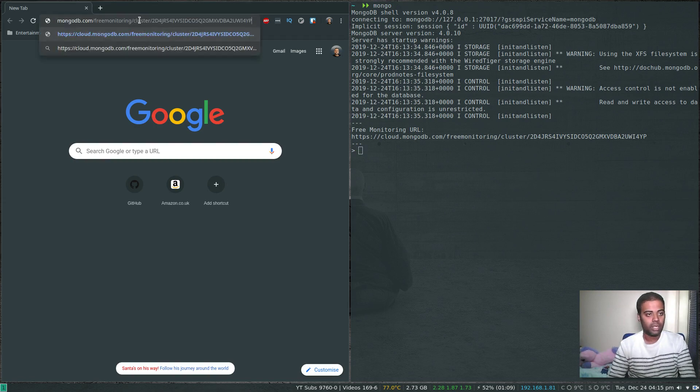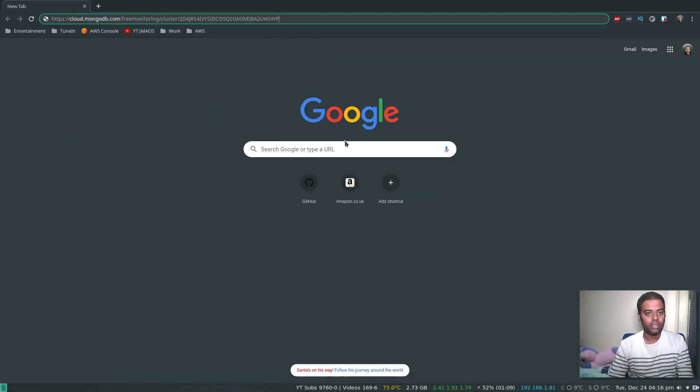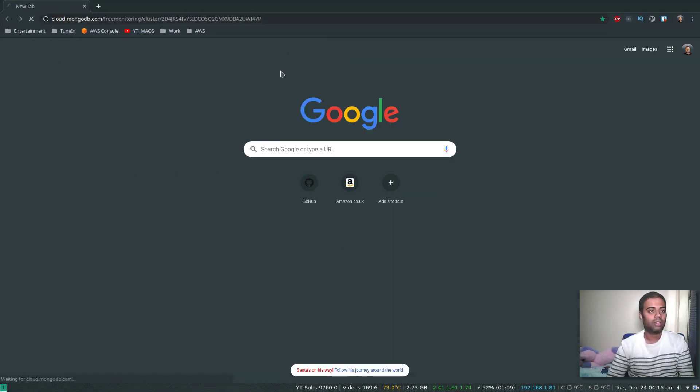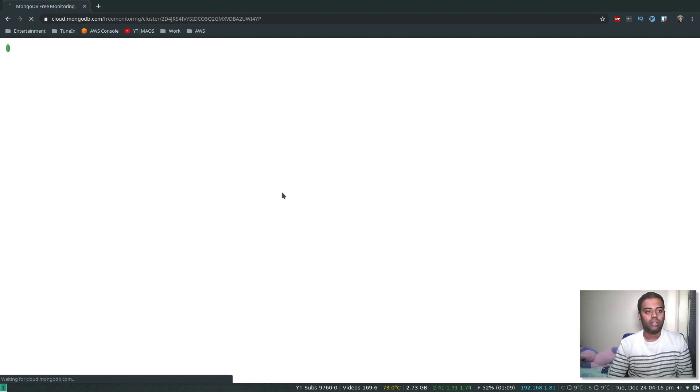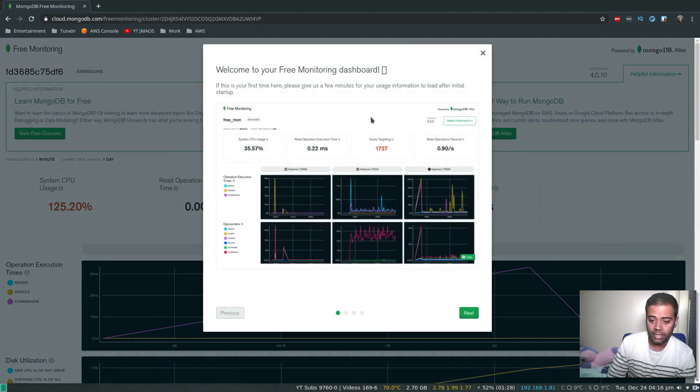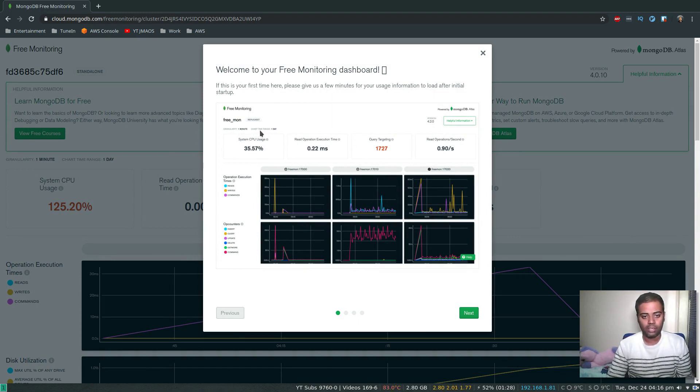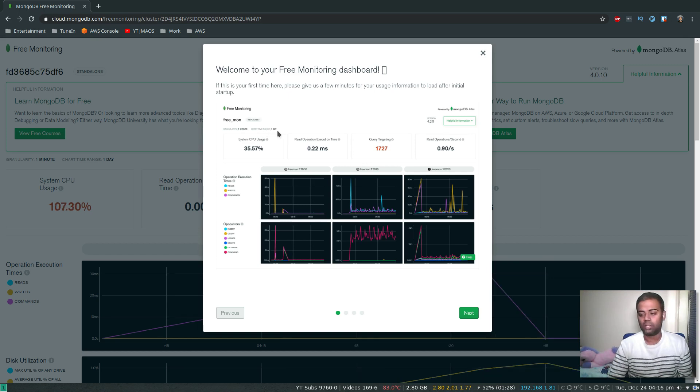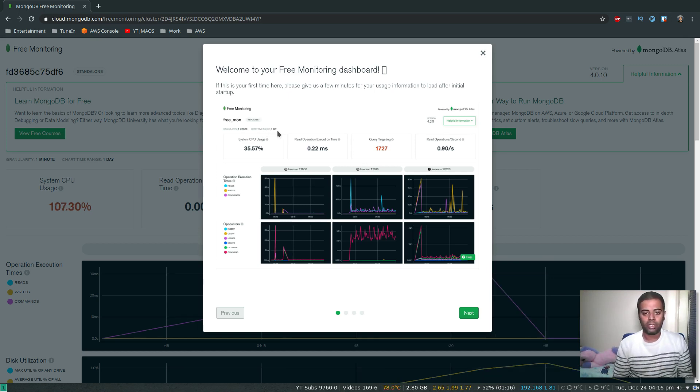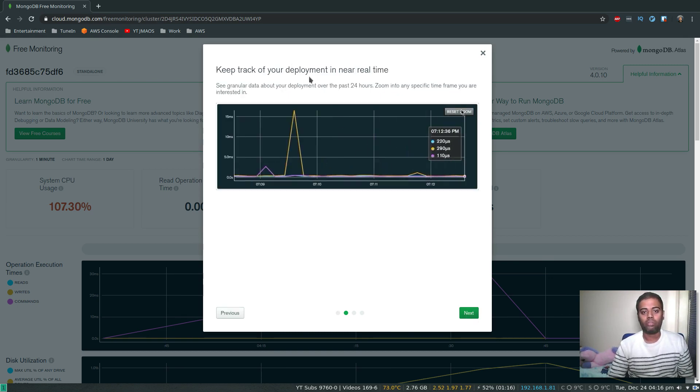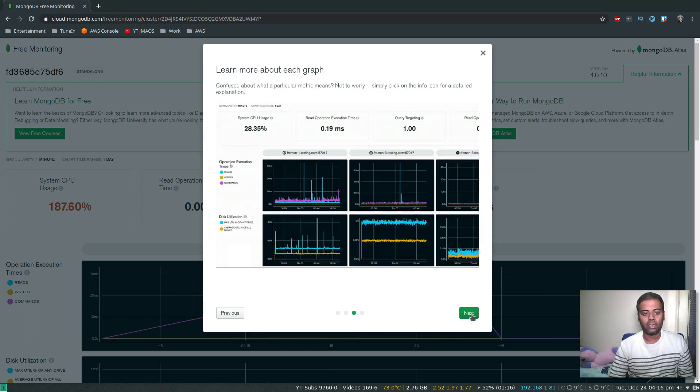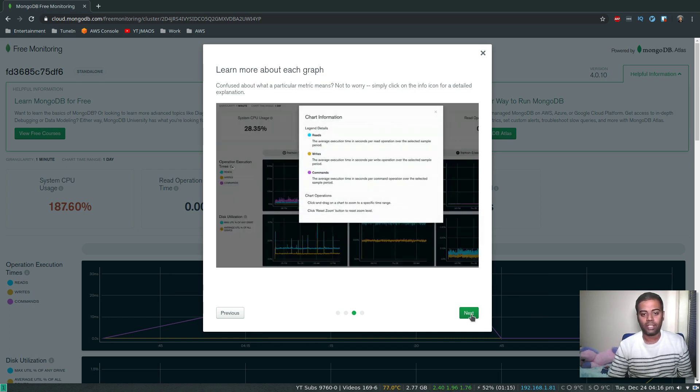That's our monitoring - welcome to your free monitoring dashboard. Granularity is one minute and chart time ranges one day, so it can only monitor the last 24 hours, no historic data or anything. Keep track of your deployment in near real time.